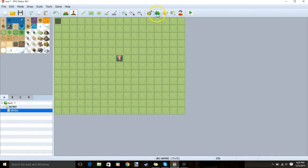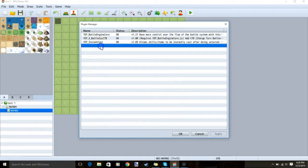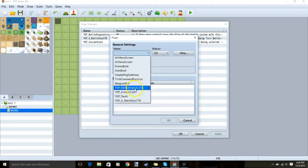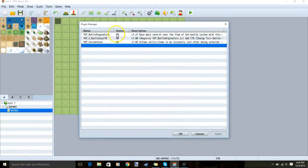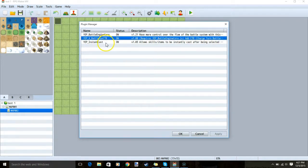Once that's done, go back to your plugin manager, click on a new row, and add each of them. Make sure they're on, and make sure the Battle Engine Core is on top, followed by Battle System CTB and then Instant Cast.